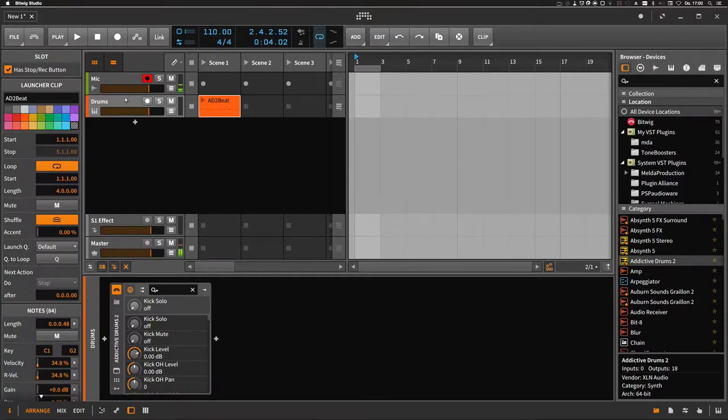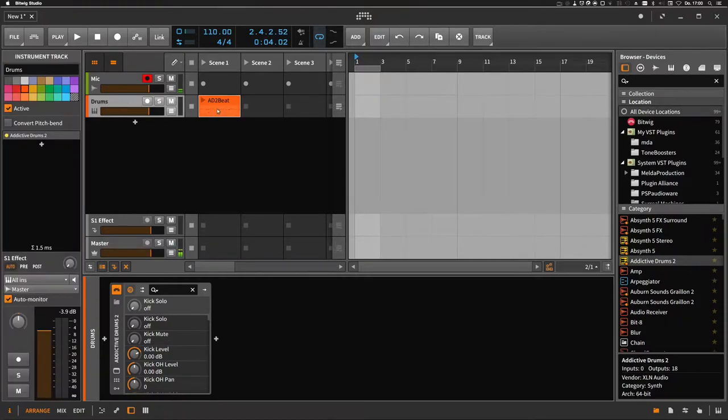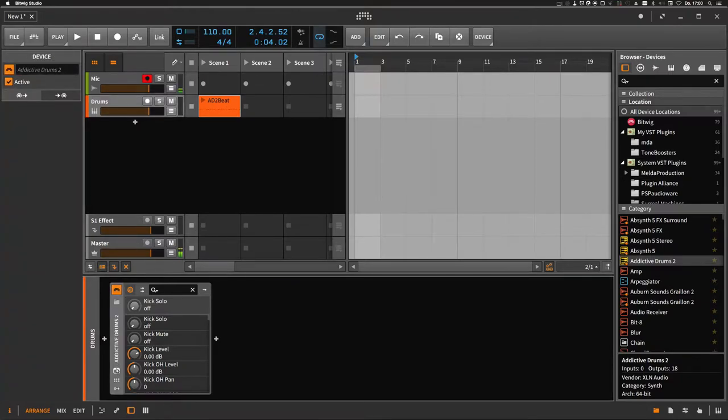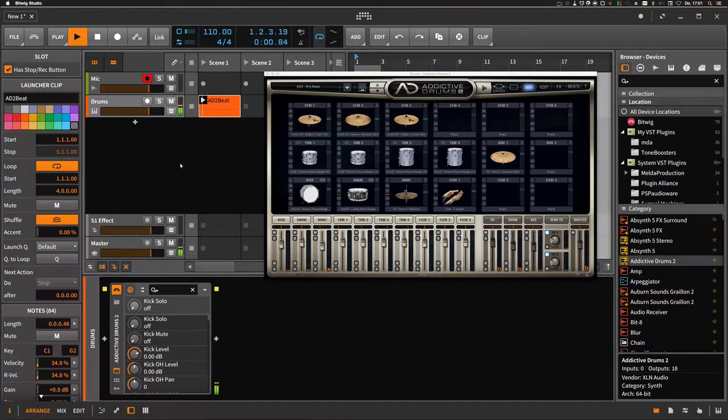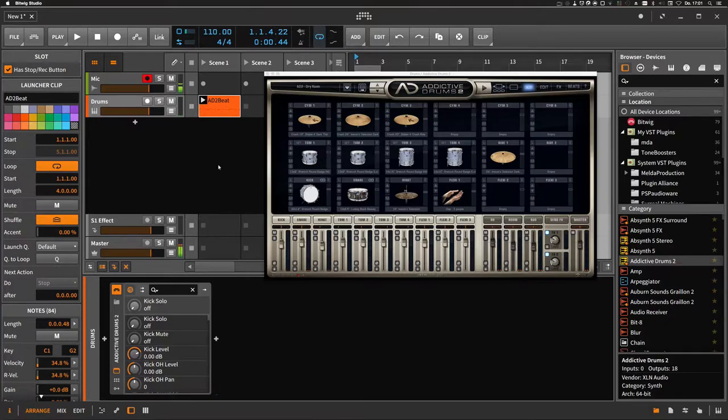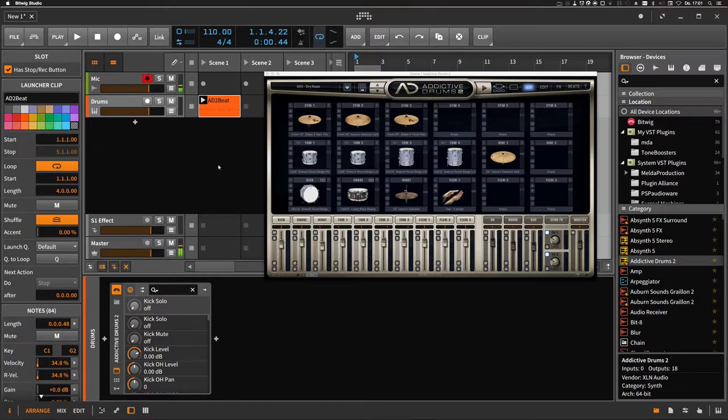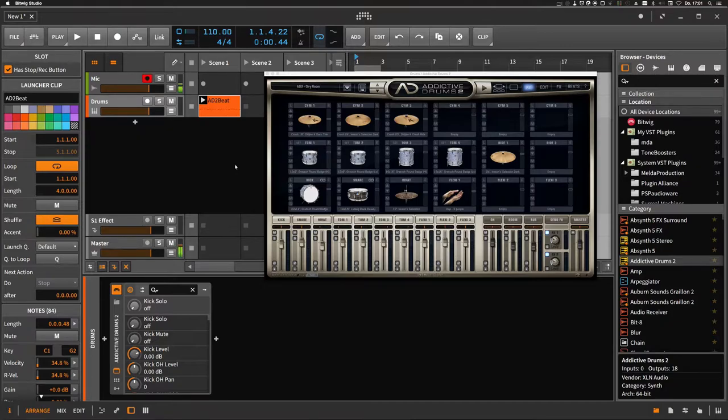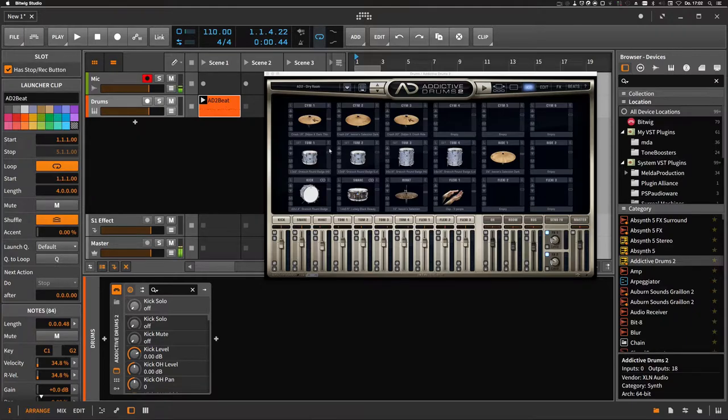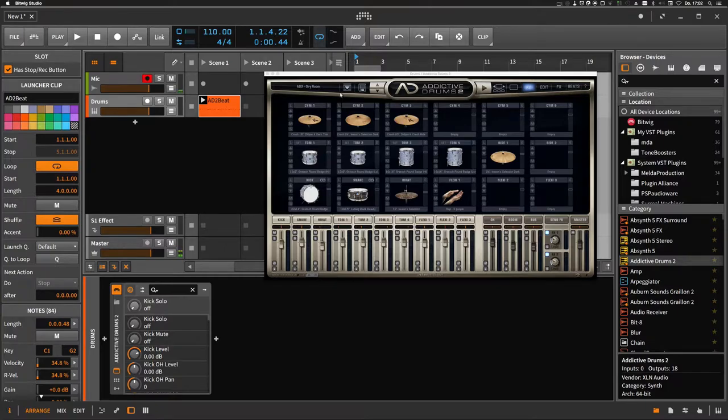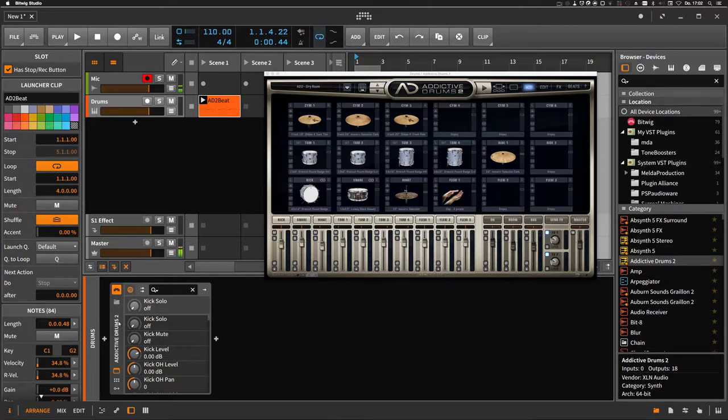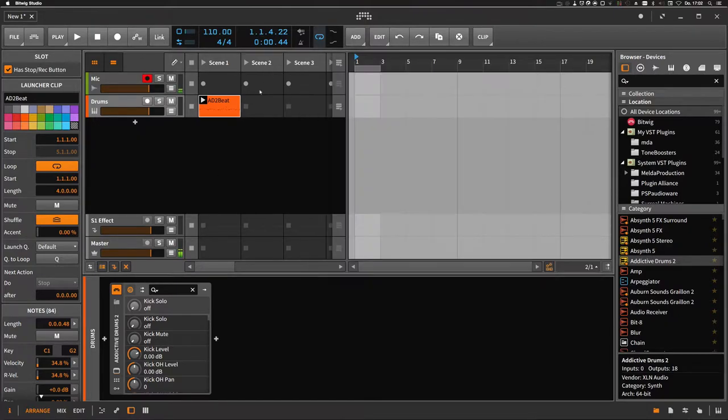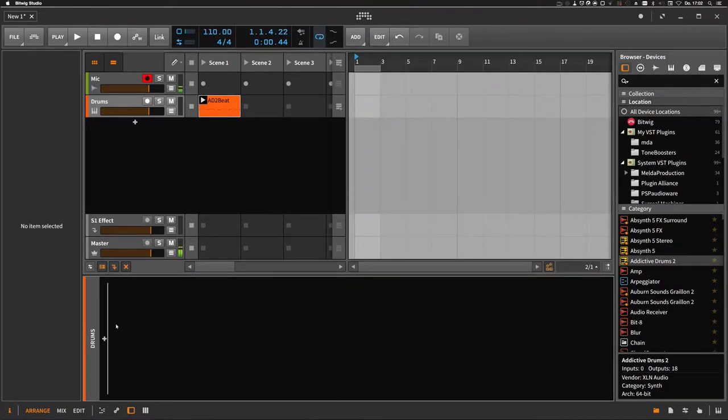I already created one instrument track here with a drum pattern and of course one VST plugin which is called Addictive Drums 2. Every time I use it I have to select the right drum pattern, the right drum set, the right routing and so on. There's a much easier way. Of course you can save a preset inside the VST plugin itself, but then you can only save information that's inside your VST plugin. If you use Bitwig presets, you can add so much more information to it.